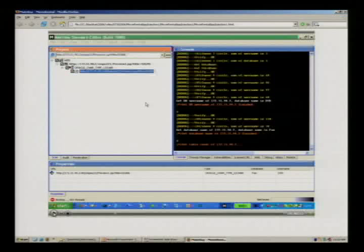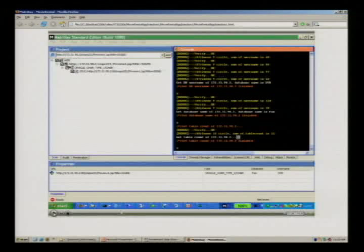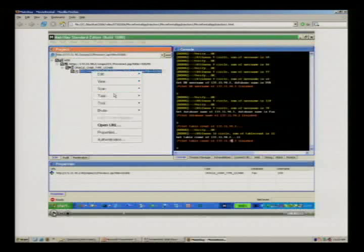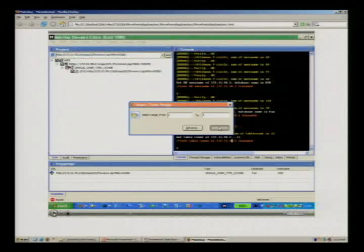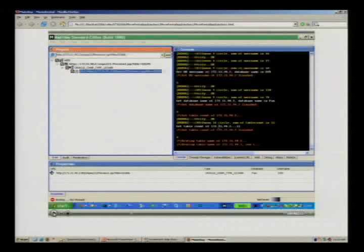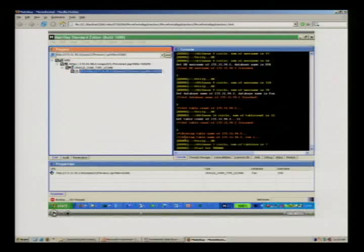Now if you right-click again, the menu is different — now you can get the table names. You can select a few or select everything to gain table names from the back-end. There are different ways to get them: dictionary, brute force, or error-based — several methods available.